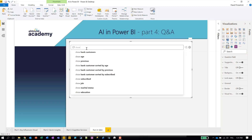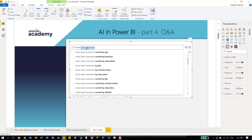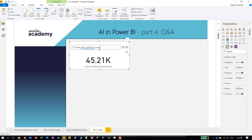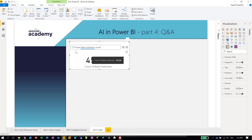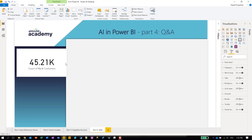The first question we can ask is about how many customers are in our dataset. We have a dataset called 'bank customers' — actually I could even use just the single word 'customers.' To calculate their number, we can say 'count customers' just to show the number. Then to bring the card visual to the report, we just click the button to turn this Q&A result into a standard visual.